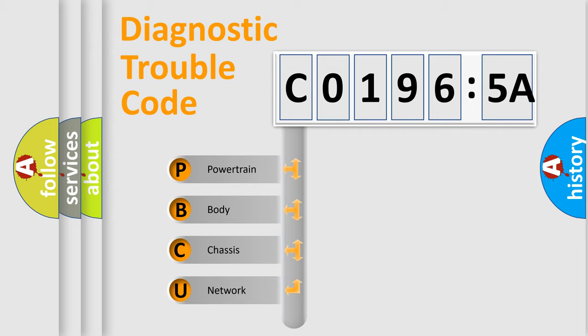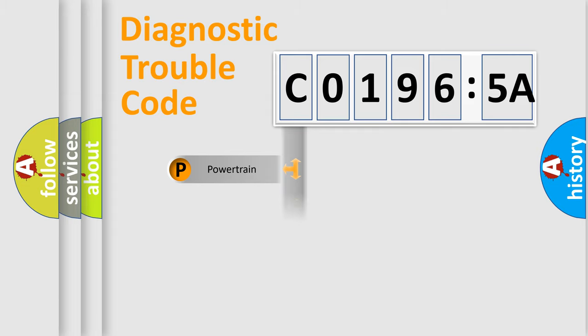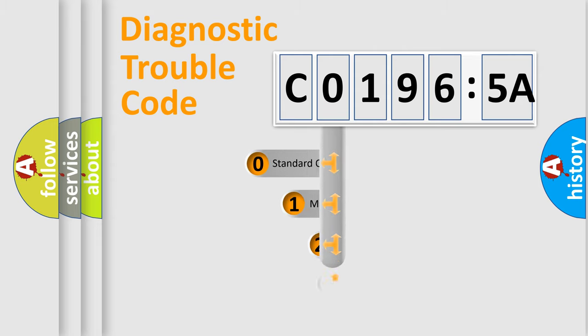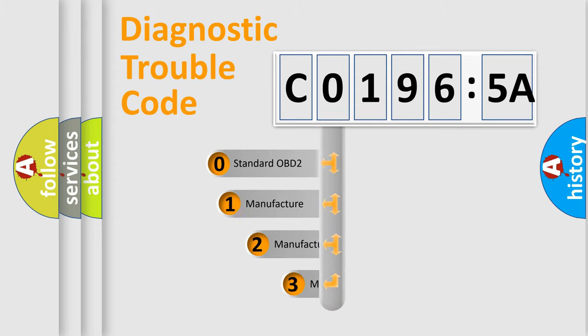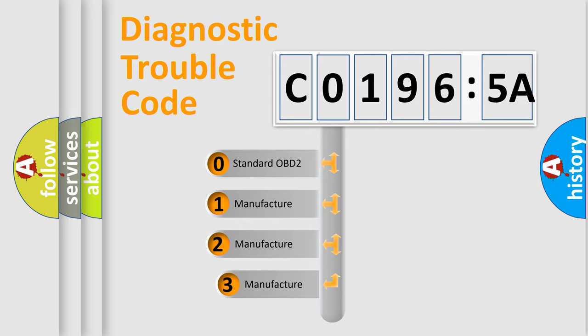We divide the electric system of automobile into four basic units: Powertrain, Body, Chassis, and Network. This distribution is defined in the first character code.